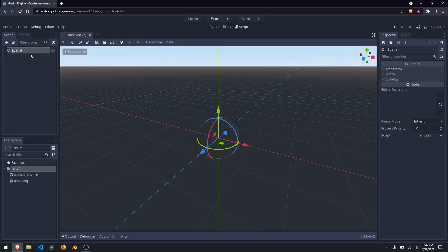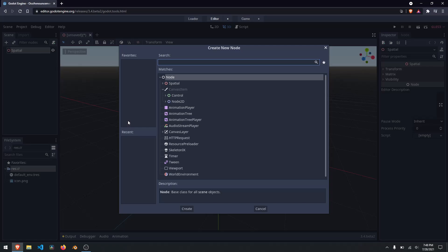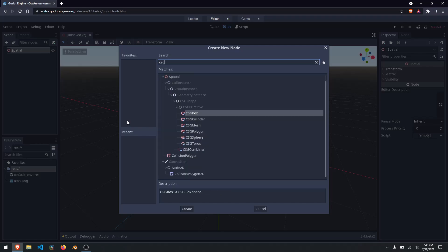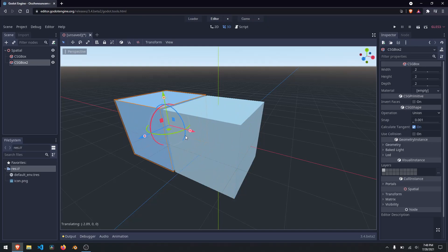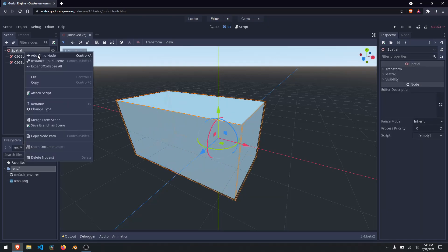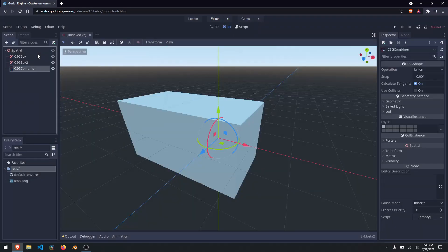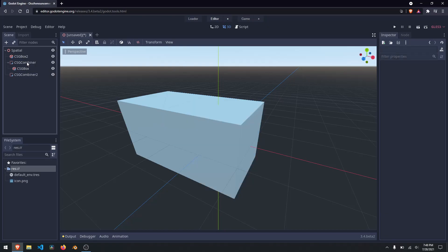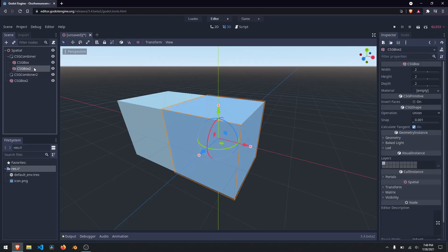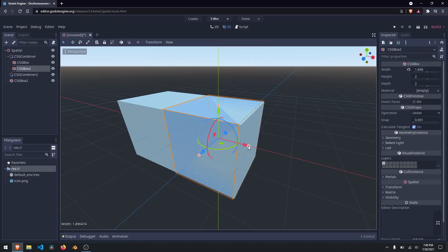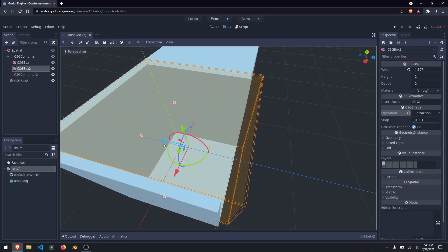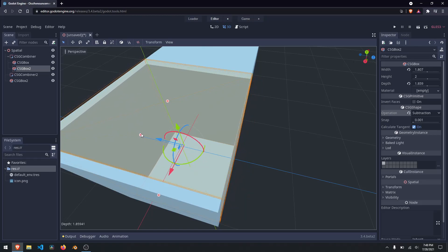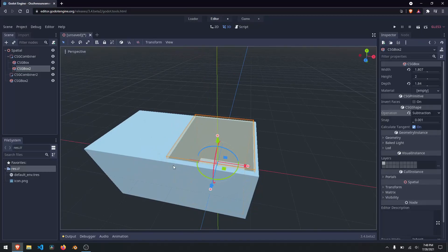First, what we're going to do is open up a 3D scene. We're going to right-click and add in a child node, and we are going to add in a CSG box. We're going to duplicate that box and drag it over. Then I'll right-click and add in another child node — a combiner. I'll duplicate that combiner, and grab each box and put it underneath. CSG meshes are used for quickly boxing out a level, so that's what I'm doing here.